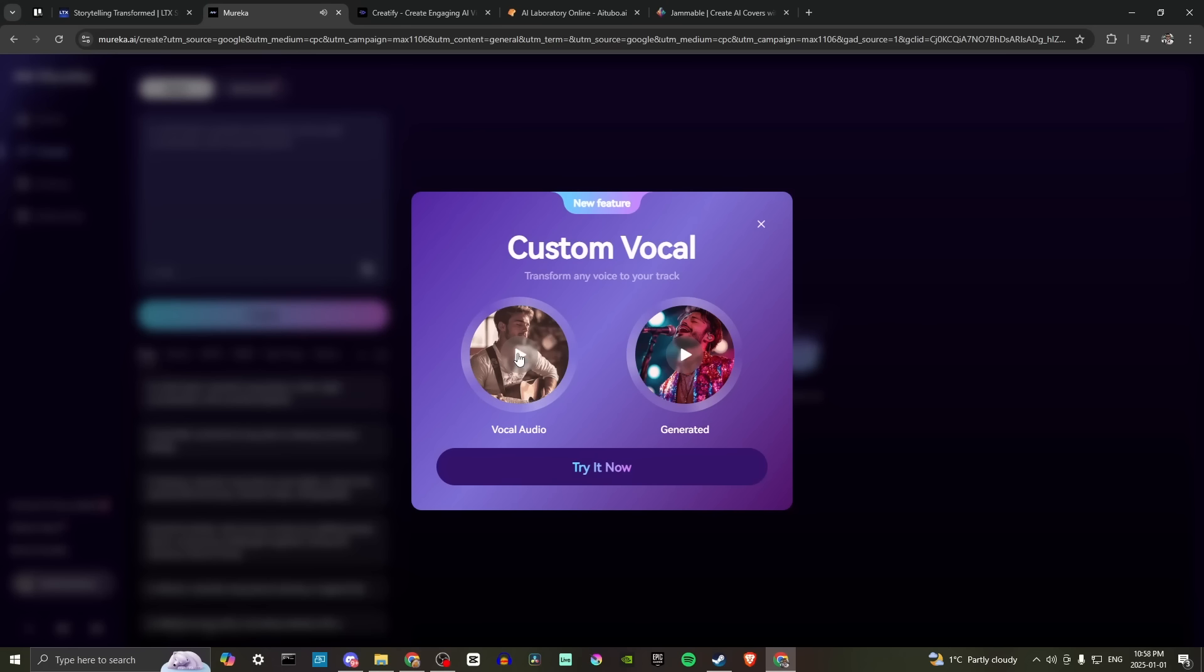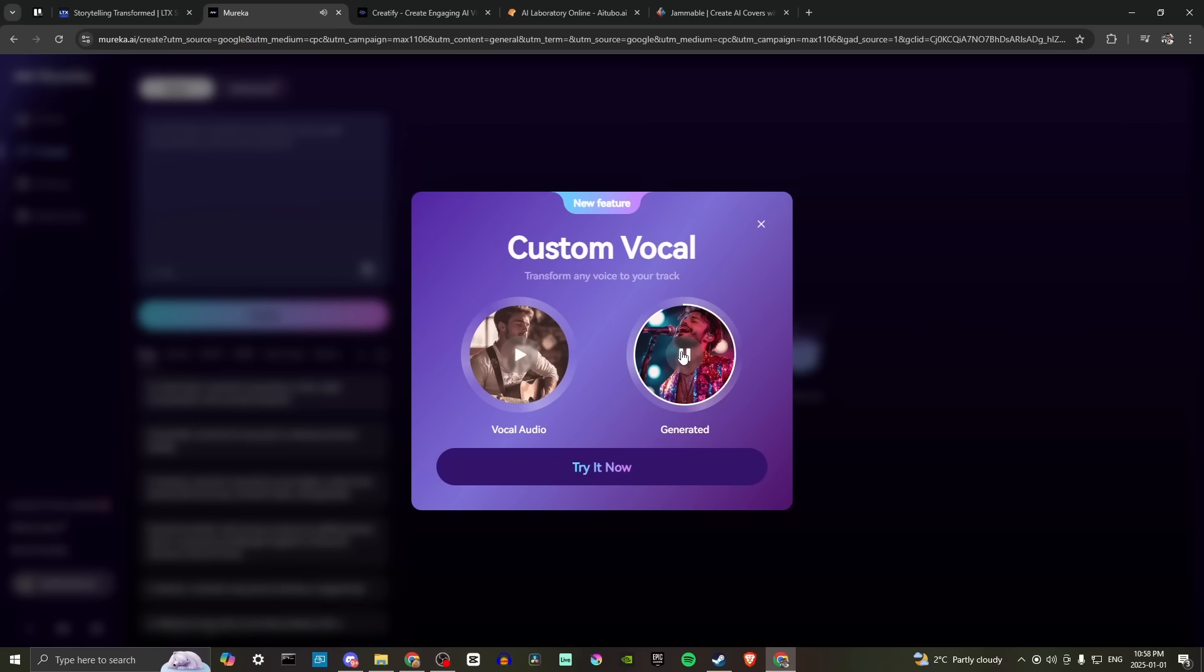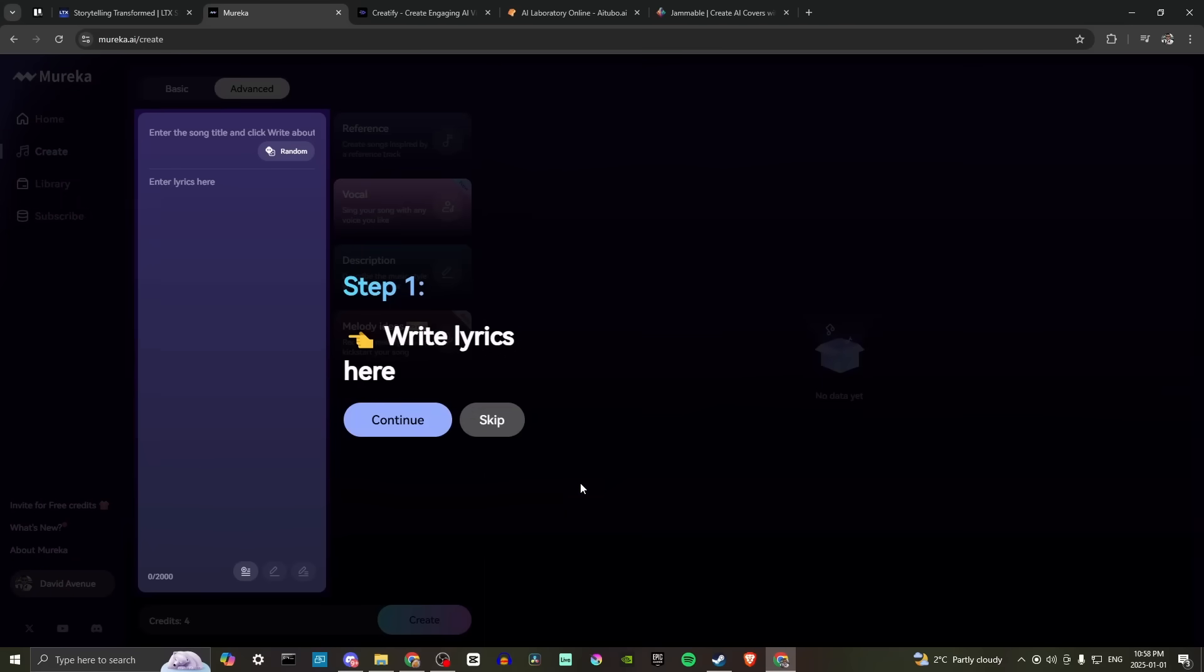Okay, so this is vocal audio and that's what the result is like. So this one says generated. Let's take a listen. Well, let's go ahead and click try it now and let's see what this is going to take us to.